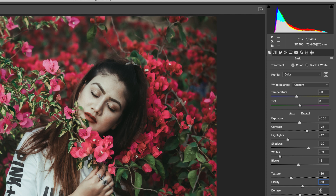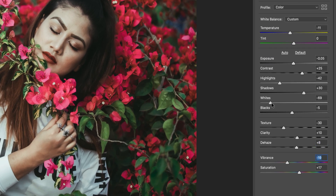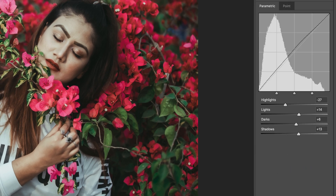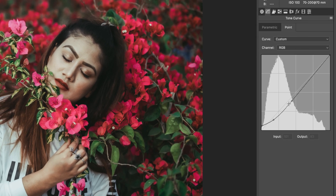The dehaze option I didn't touch — if you need it you can adjust it in your photo. Keep in mind your photo and my photo won't be the same, so adjust the details accordingly or you won't get the perfect color. Vibrance is minus 19 for the moody and emotional look, and saturation is plus 17 so the colors pop.